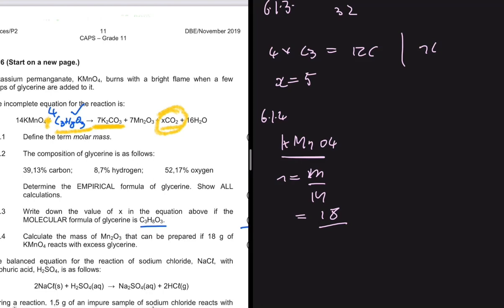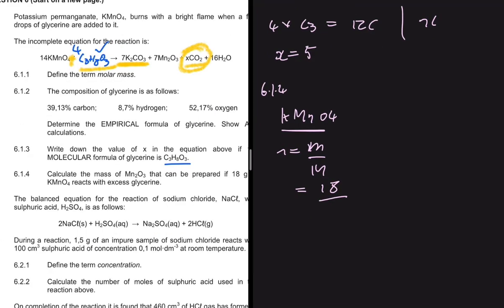The mass is 18 grams, divided by the molar mass of KMnO₄, which is 39 + 55 + (16 × 4), giving us 0.1139 moles.